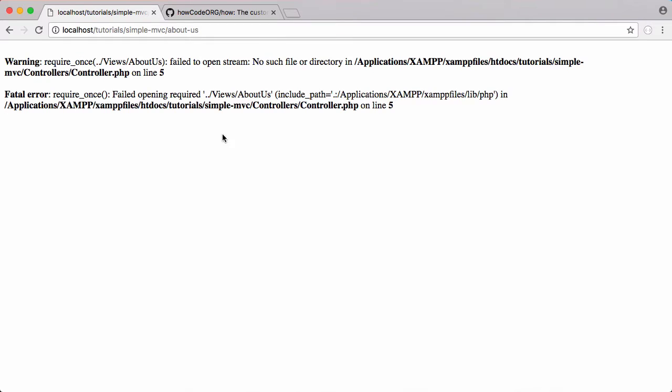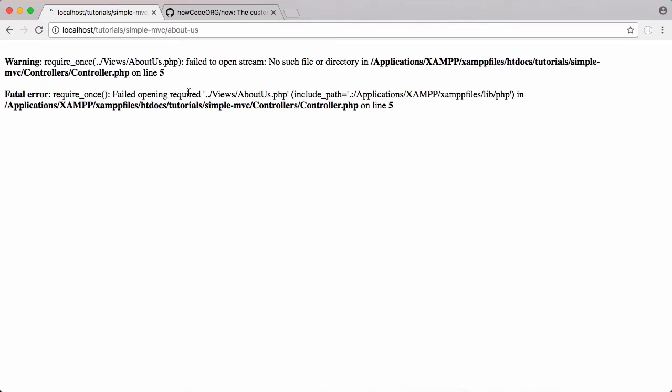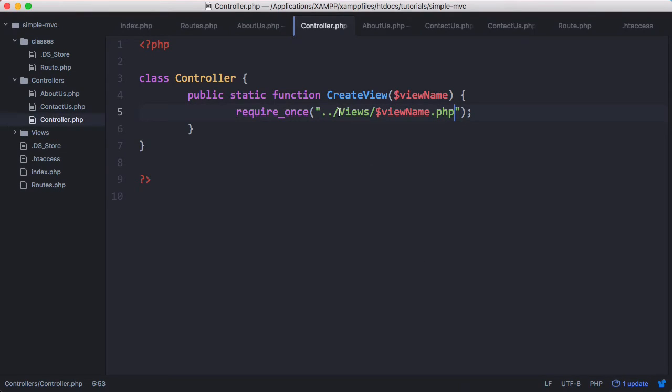If we run this in the index page there's no actual route for the index page so we get nothing. But if I go to about us you can see it's run but we get an error because we tried to open about us but we didn't include the file extension, so we just put in .php. The other problem is we're going up a directory to try and find views but we're accessing it from the root directory.